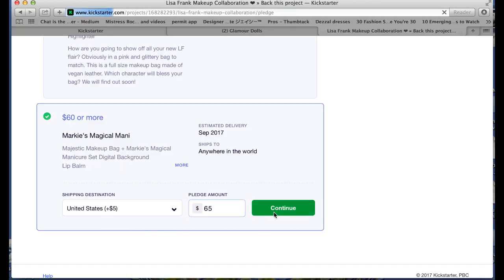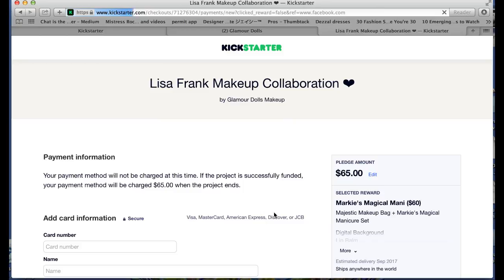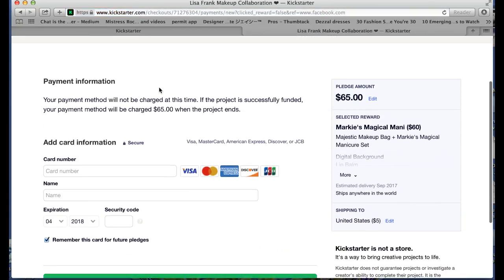So then you click continue and it takes you to the payment information page. Here you just want to enter your credit card details or if you've already backed a project before on Kickstarter, it will already have your card number saved and you can just go ahead and choose the card that you want to pay with.